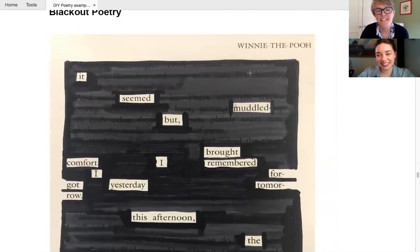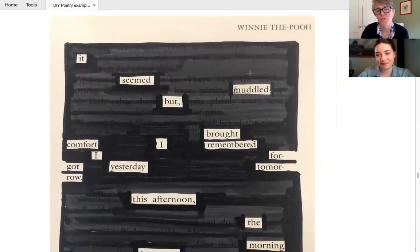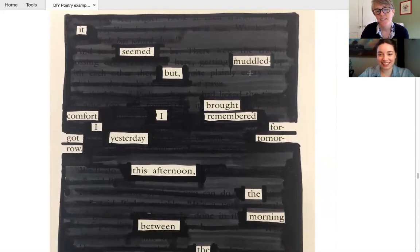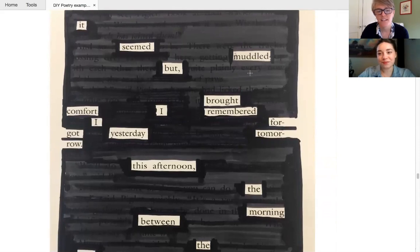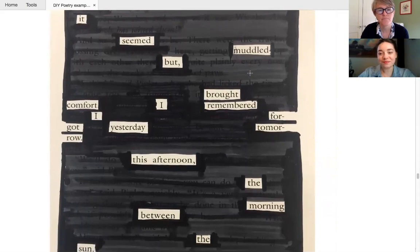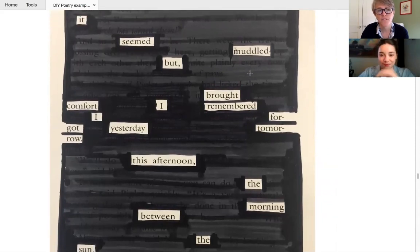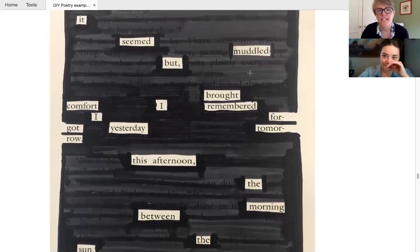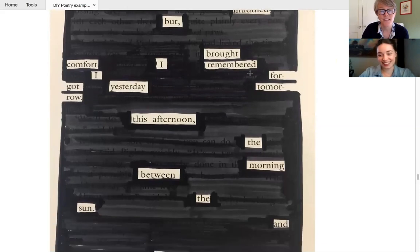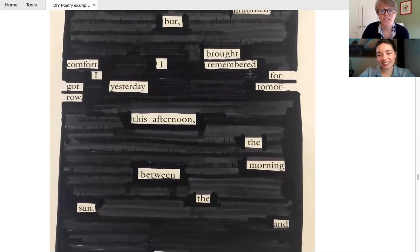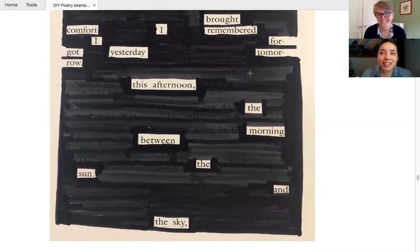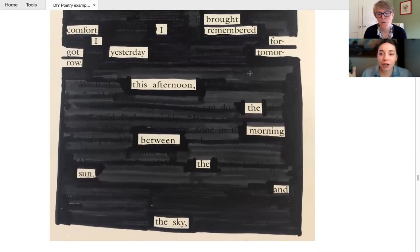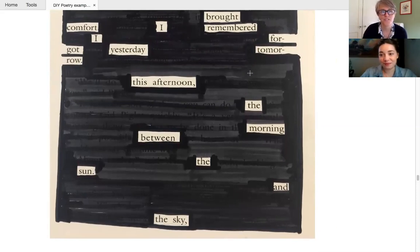And this one, I love, I love cause it's from, you can see it's from Winnie the Pooh up at the top. So it's got lots of Winnie the Pooh words like muddled. I love that. I, I'll read this one too. It seemed muddled, but brought comfort. I remembered, I forgot yesterday, tomorrow, this afternoon, the morning between the sun and the sky. Let's really love it. Oh, I love that. You can feel the inspiration from the original text, which if that works for you, definitely go with that. Run with that. Yeah. That's sweet. And not, not quite so spooky as the others.